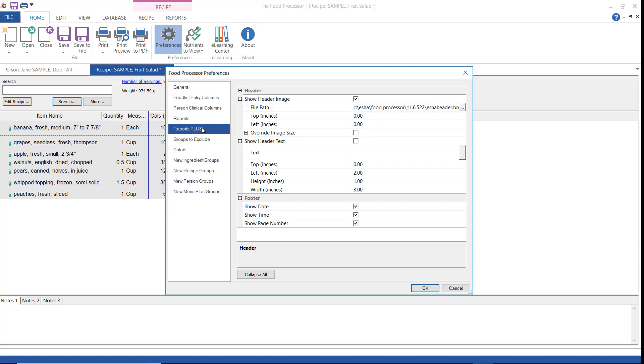These are the reports plus preferences. Remember the reports that I showed you that were formatted mostly for printing? You can set a few preferences here. You can add a header image and decide where to place it or add some header and footer text.